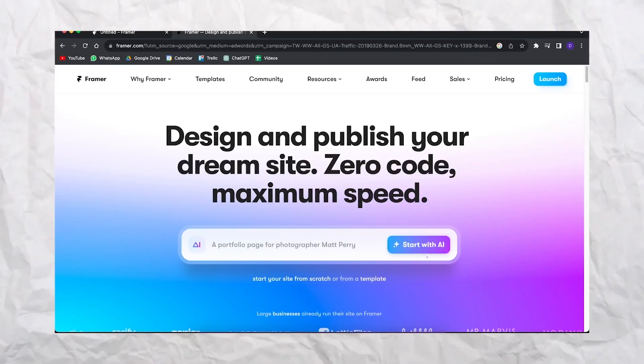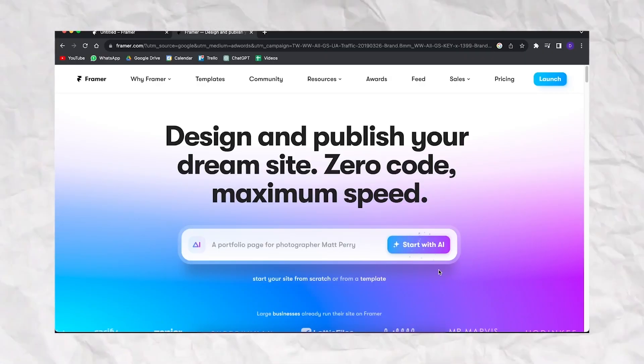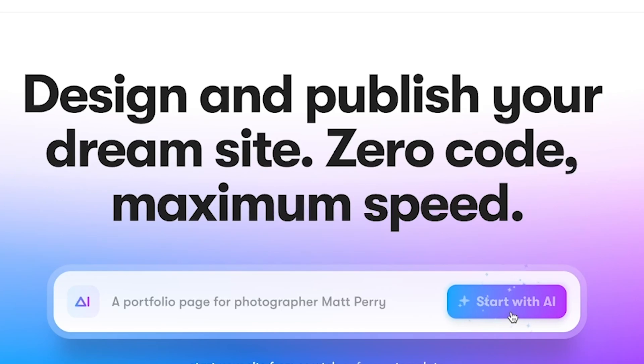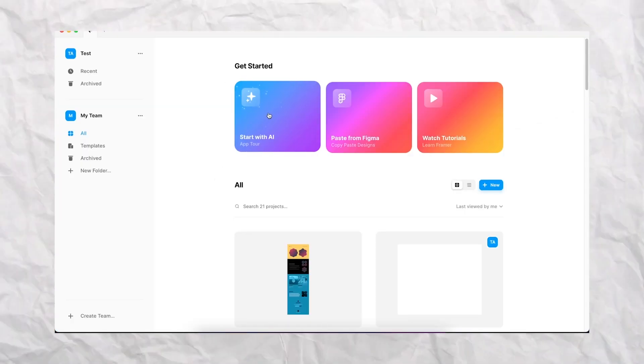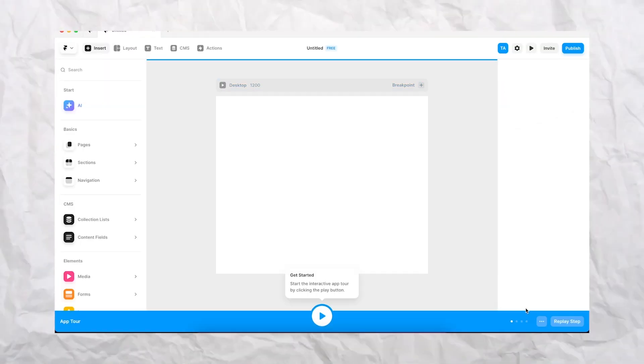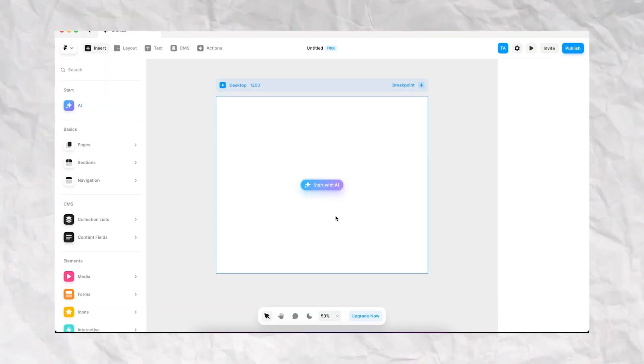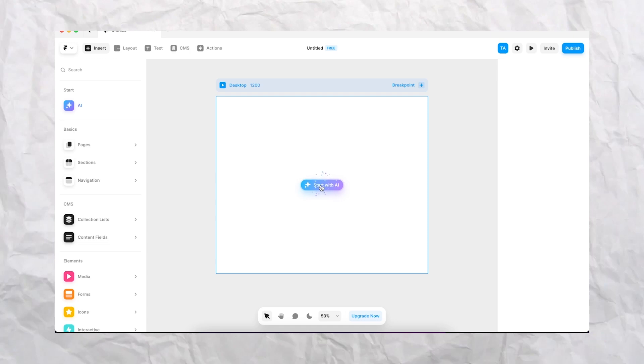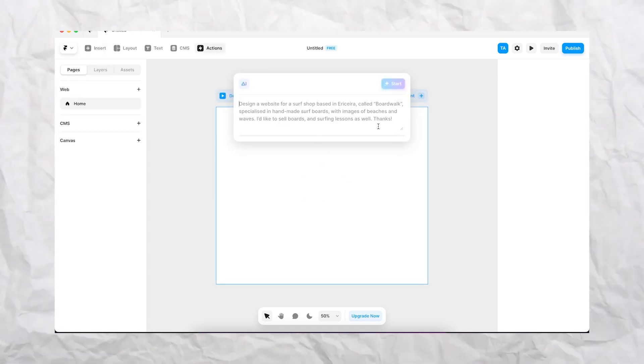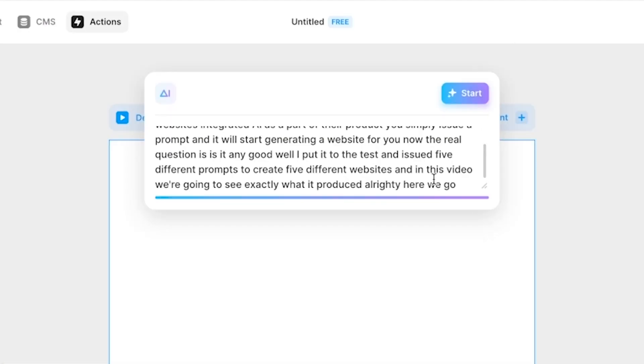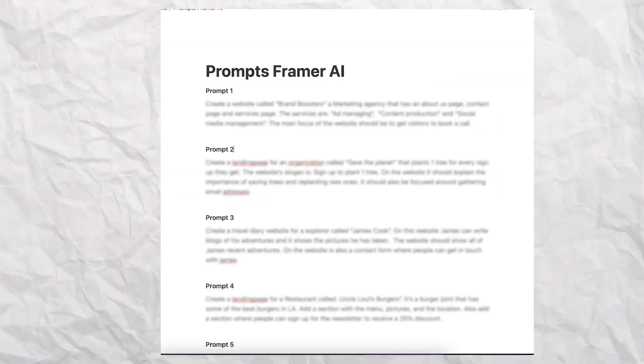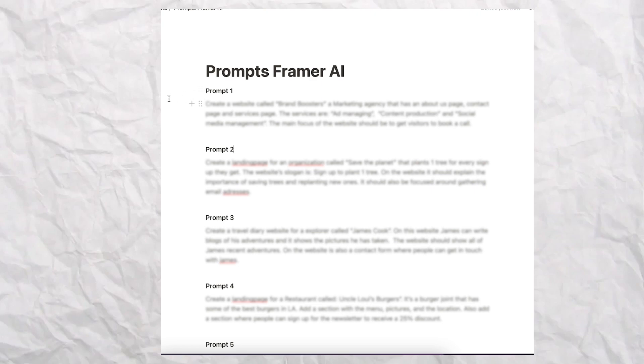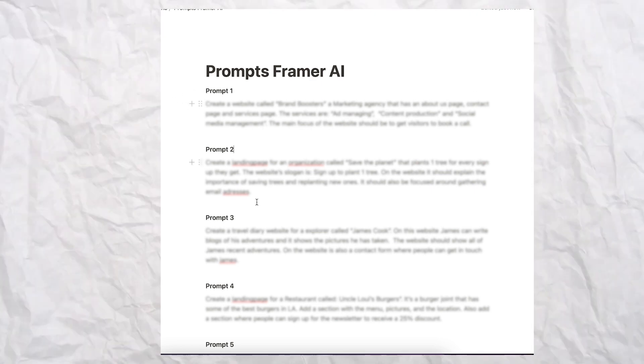Recently I discovered that Framer, a website builder tool, has integrated AI to build your website with just one single prompt. The real question is, is it any good? Will you actually use this? In this video I'm going to test it out by giving it five prompts and we're going to see exactly what it has produced.